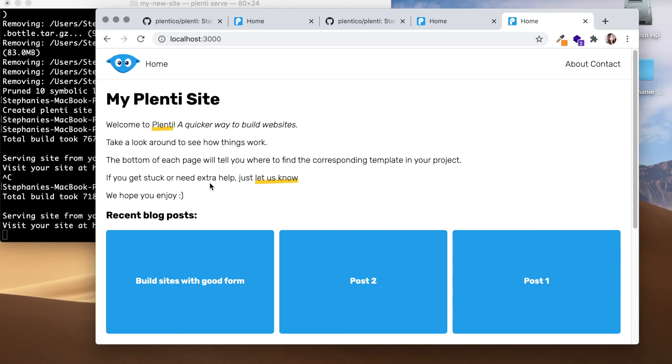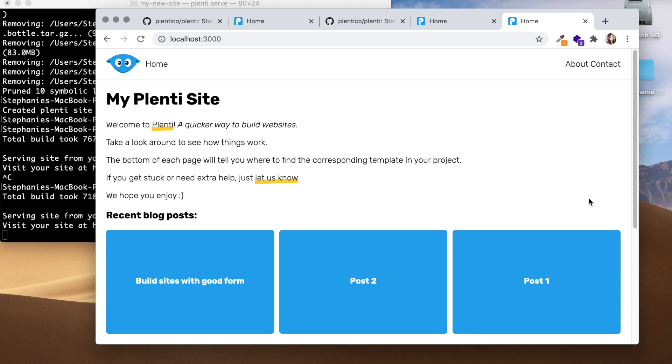For more of these tutorials, please subscribe to Janku. We'll be posting more, especially as the development of this site generator goes on. We'll be showing you different updates. Thank you! Let us know if you have any questions. Comment below and I look forward to showing you more tutorials.